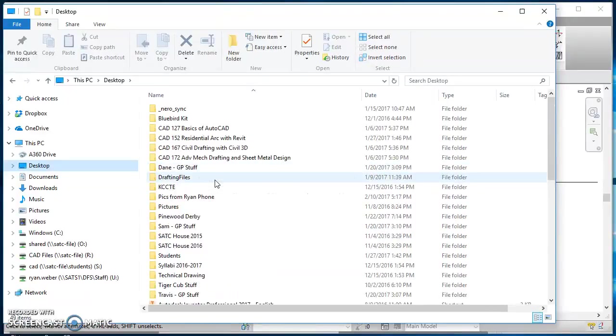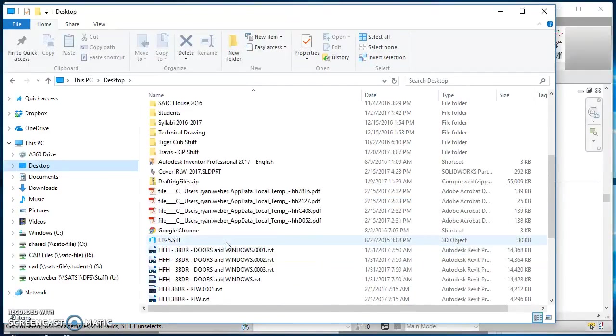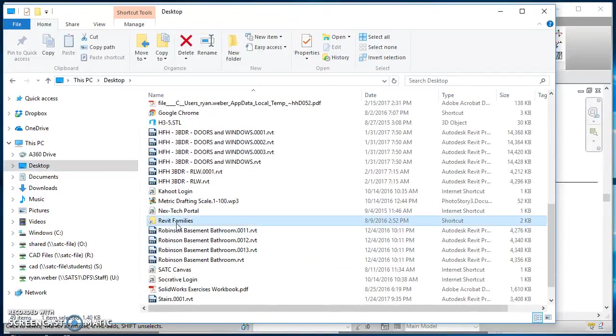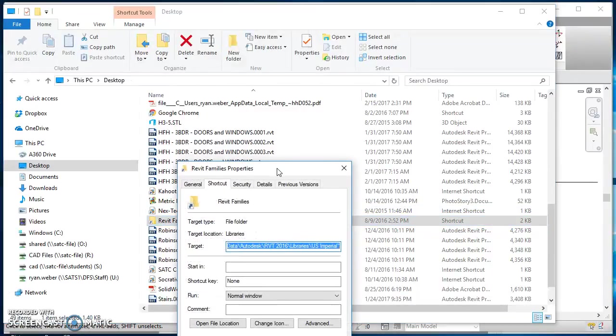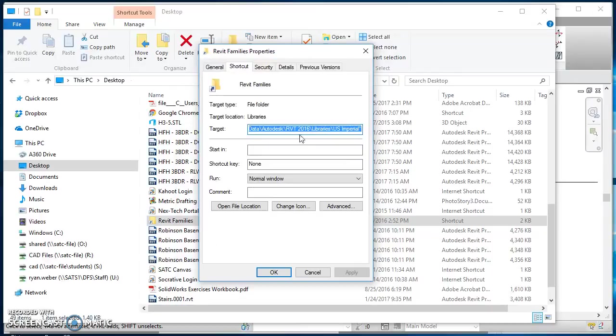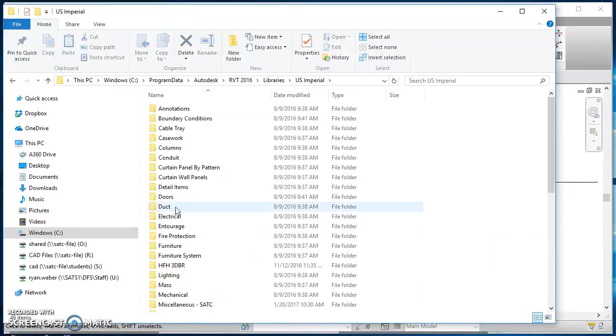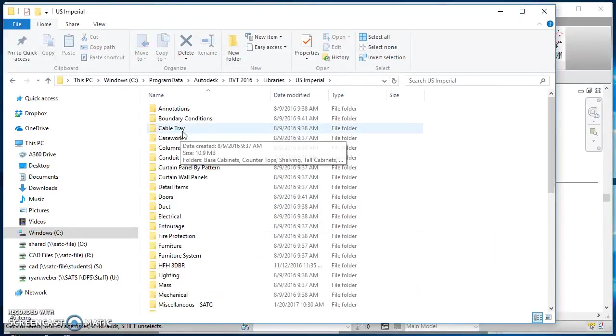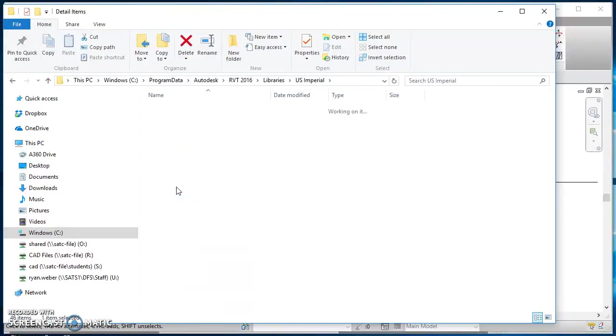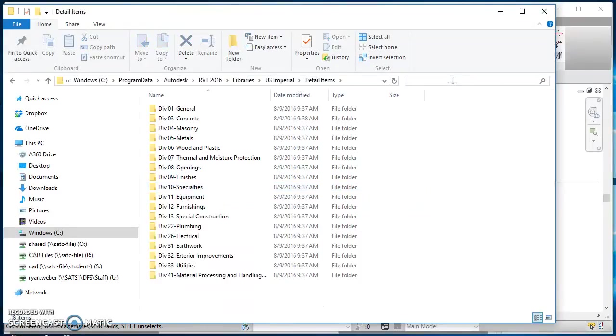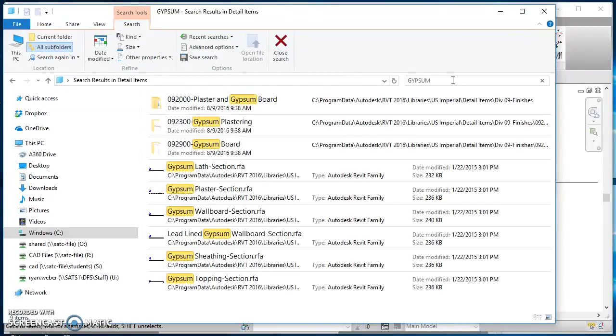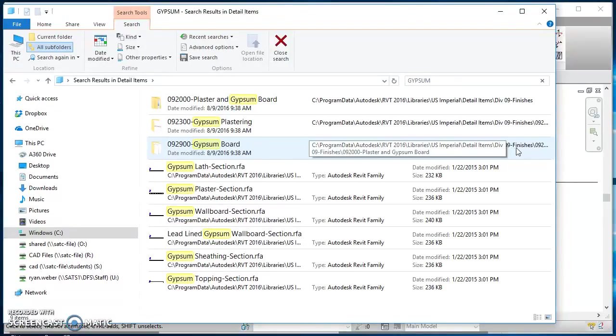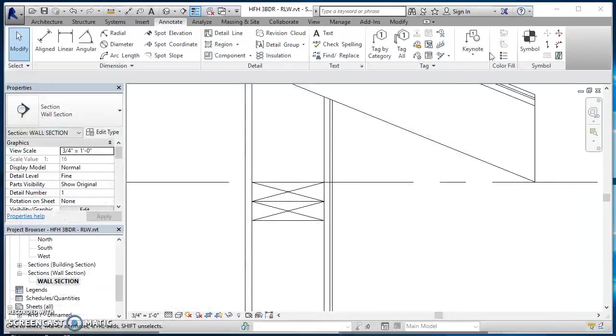If you just double click on that, it takes you right to all those families. So you can go to detail items and then say you wanted to find gypsum board. You could type in gypsum and it's going to show you exactly where it's at. So it's under detail items, division nine, and then 09 2 900 gypsum board. That works pretty handy to be able to find this stuff.